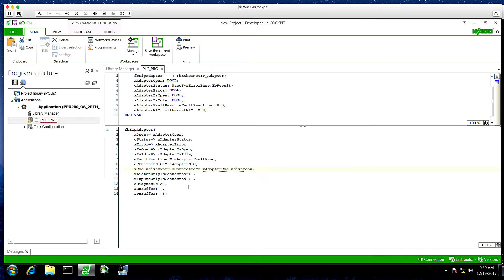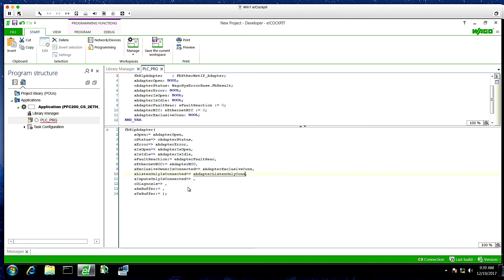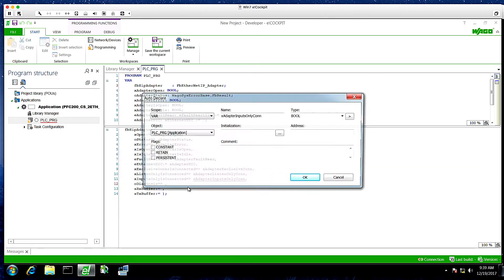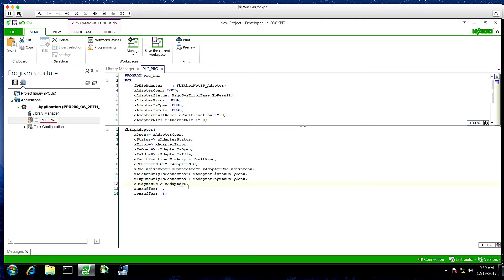Exclusive owner connected. Then the listen only is connected. And inputs only connected. All of these booleans. Next, there's a diagnosis object. And then we'll add our data.